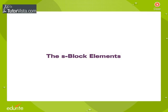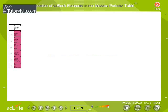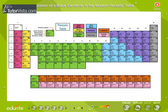The S-Block Elements. Alkali metals and alkaline earth metals constitute the S-Block group of elements in the Modern Periodic Table.